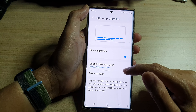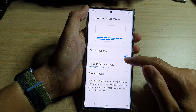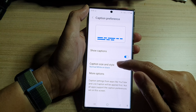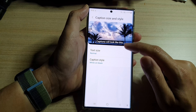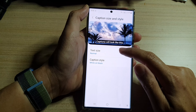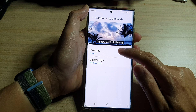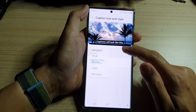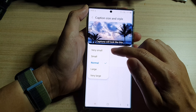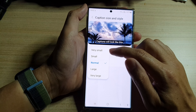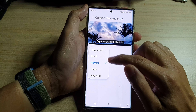Next, go down and tap on Caption Size and Style at the top. Tap on Text Size. From the pop-up you have the option to choose very small,